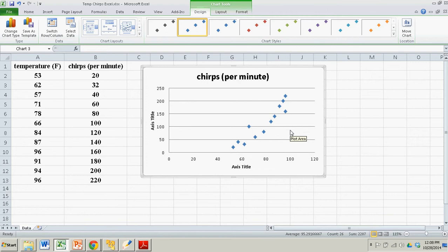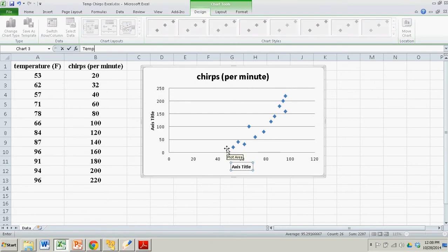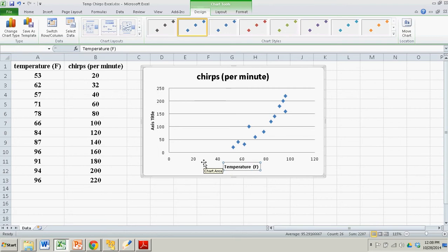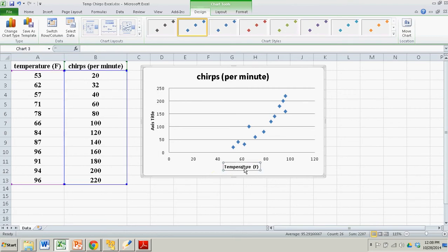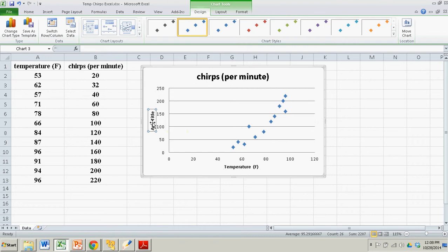The X axis represents the temperature. All I do is put my cursor on the X label, left-click, and then just start typing. It shows up here in the function box, and then you hit Enter and it shows up as the X label. The Y label is chirps per minute — that's the rate of cricket chirps.